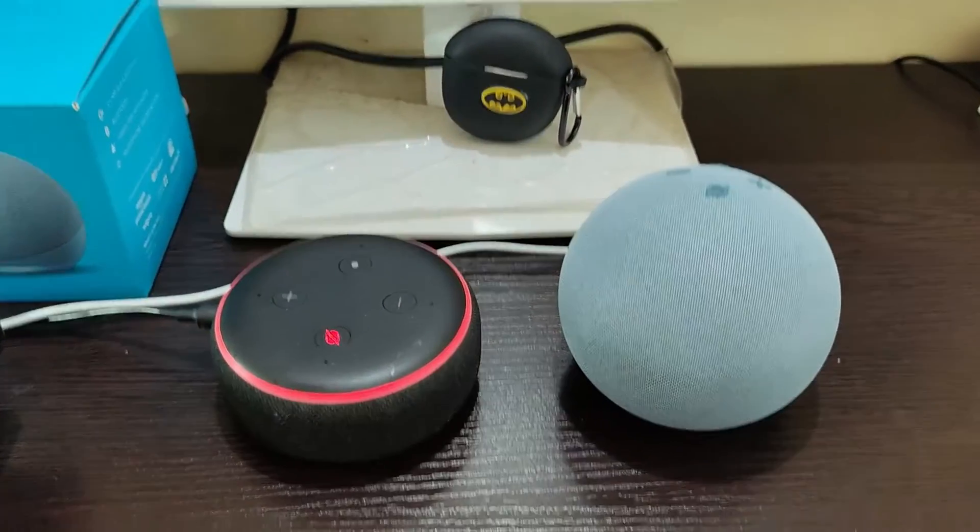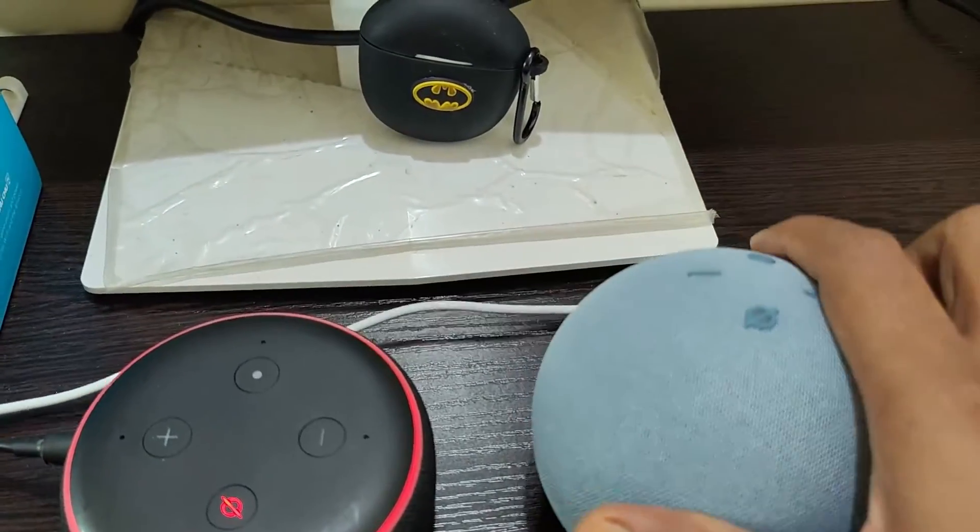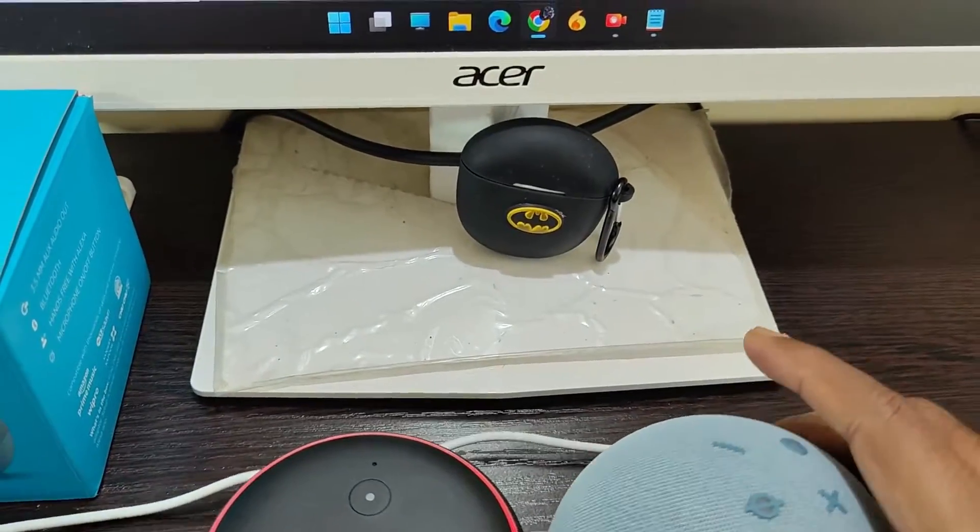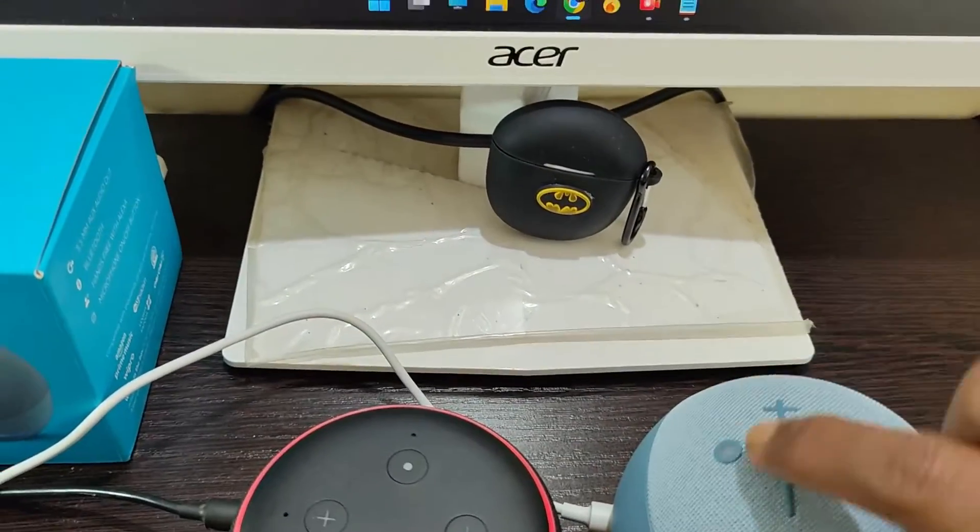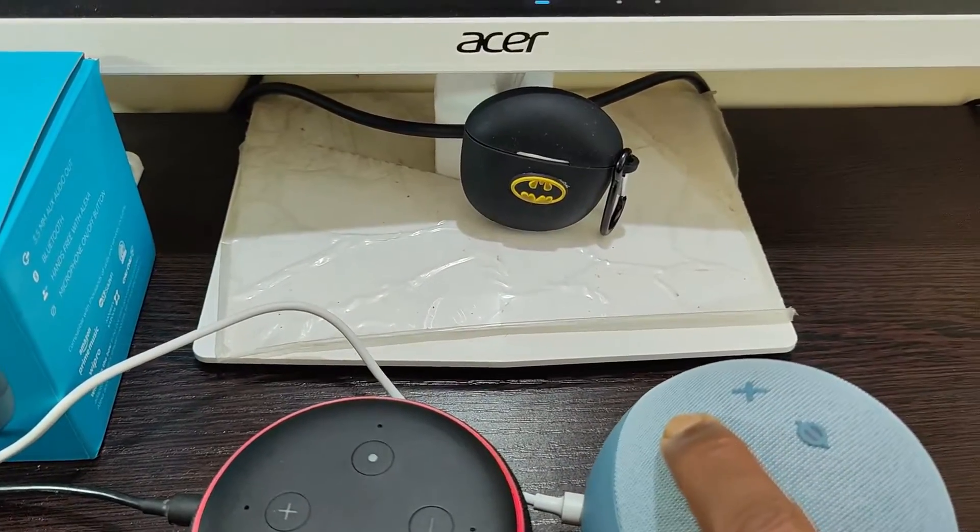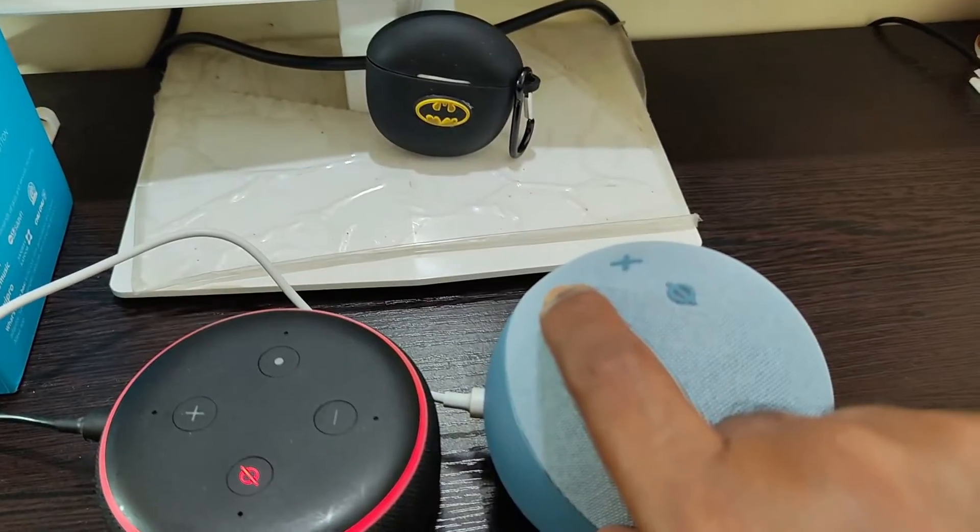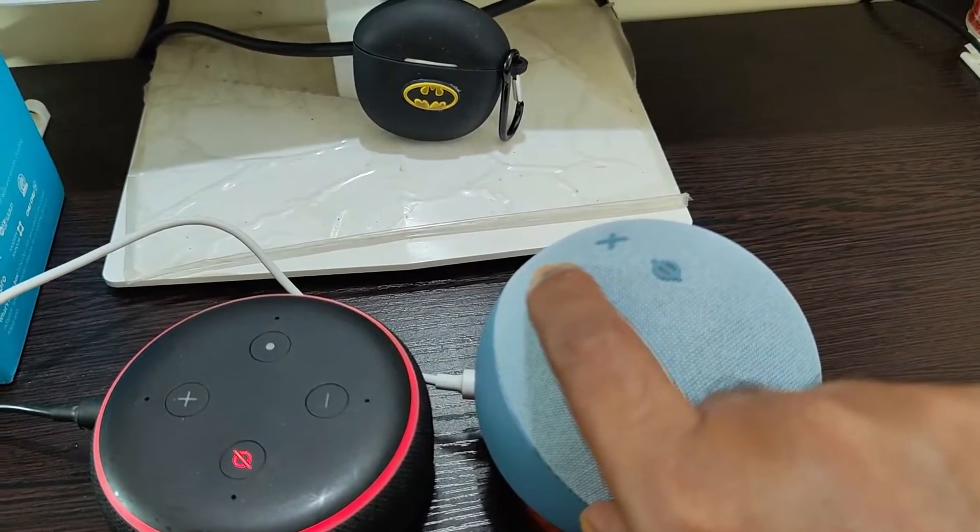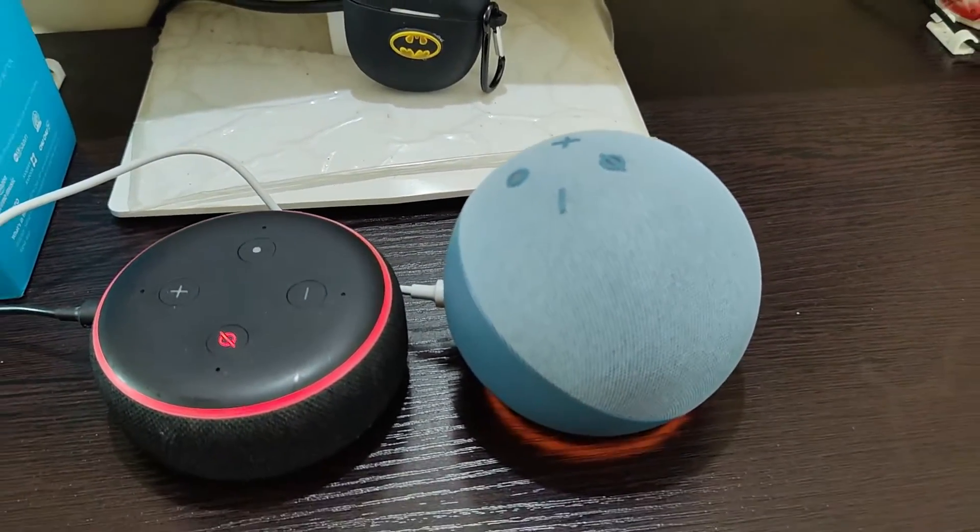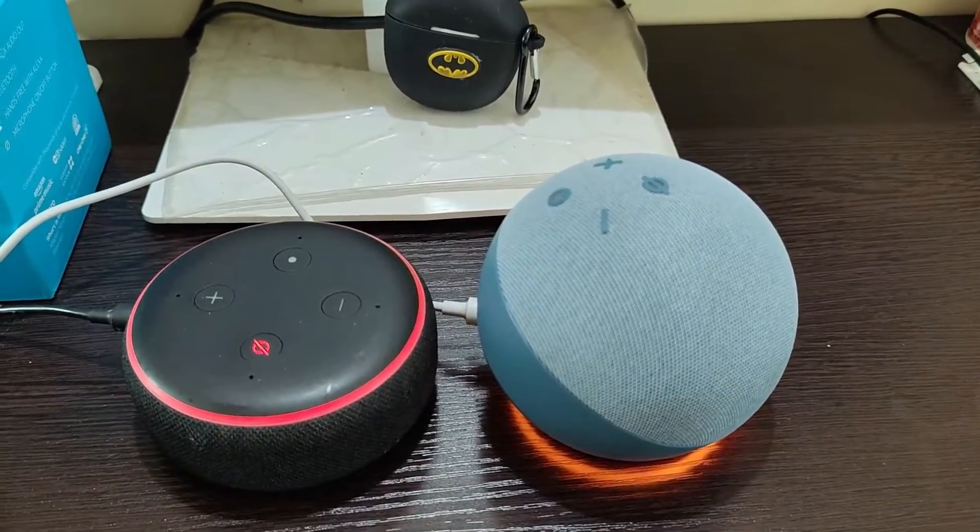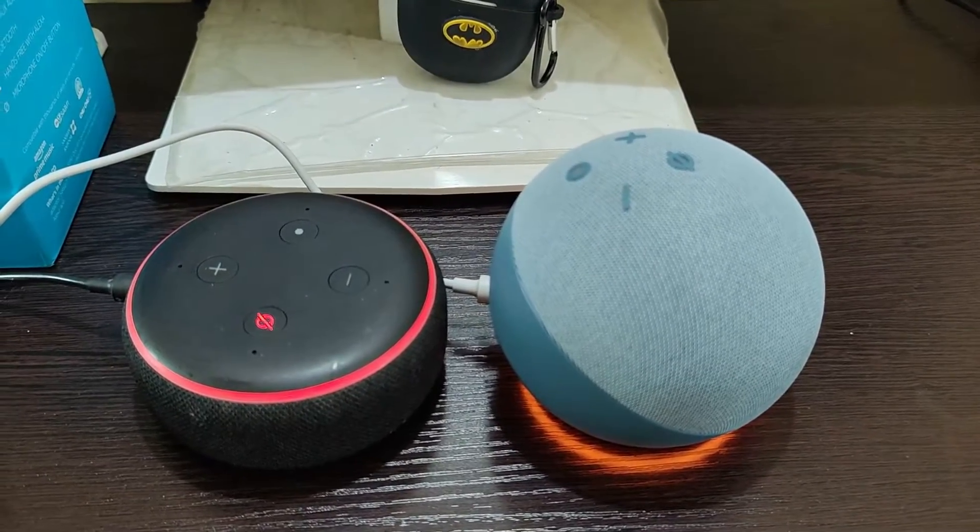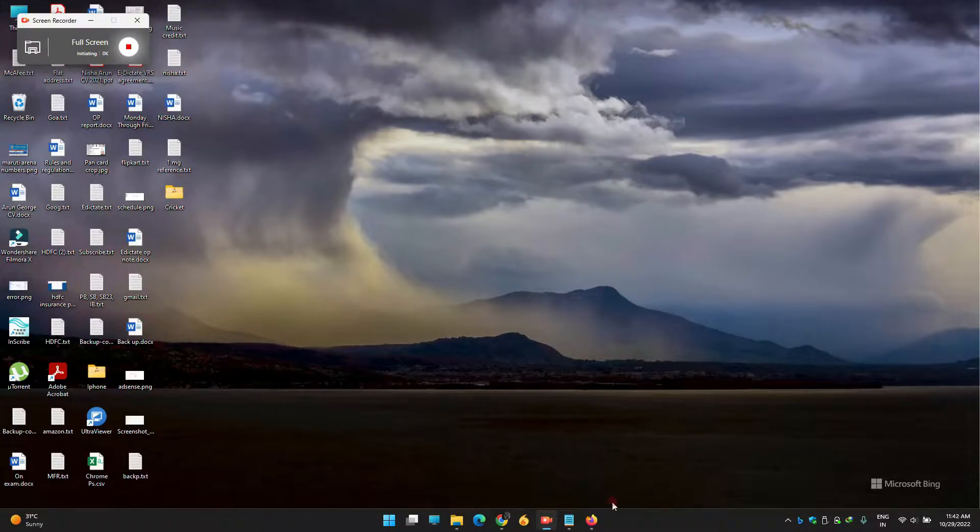First, you have to put your Alexa in setup mode. I'm going to press this button for three seconds. As you can see, the Echo Dot is now in setup mode.